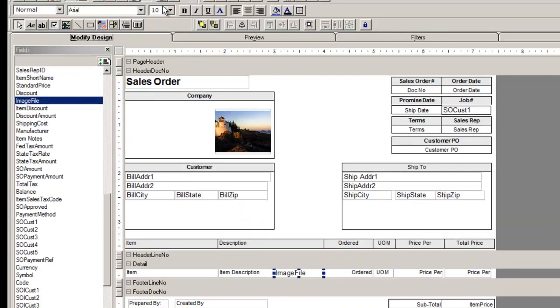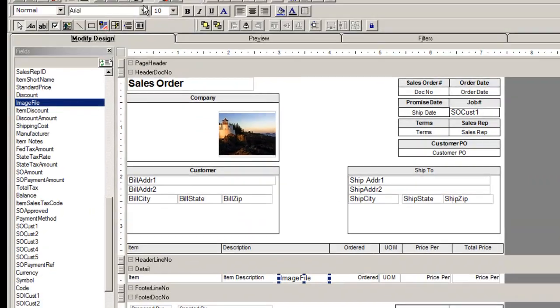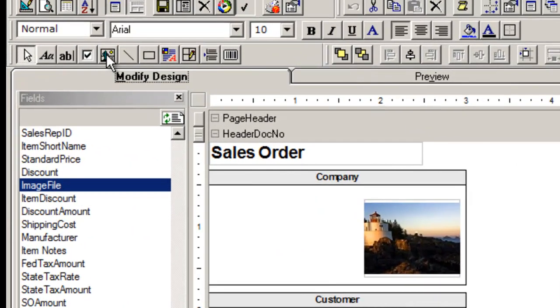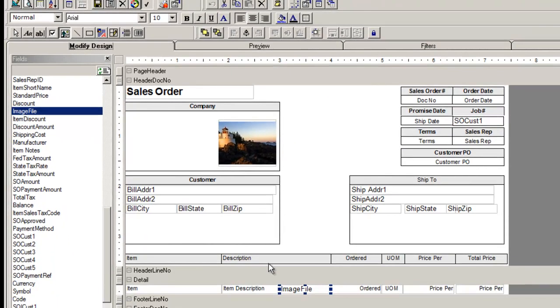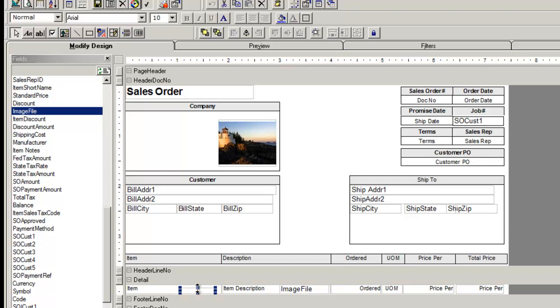To get the image, click on the Image button. Next, hold the mouse button down and drag the mouse to the report and release it. Your arrow will turn into a crossbow. Hold the mouse button again and create a box.